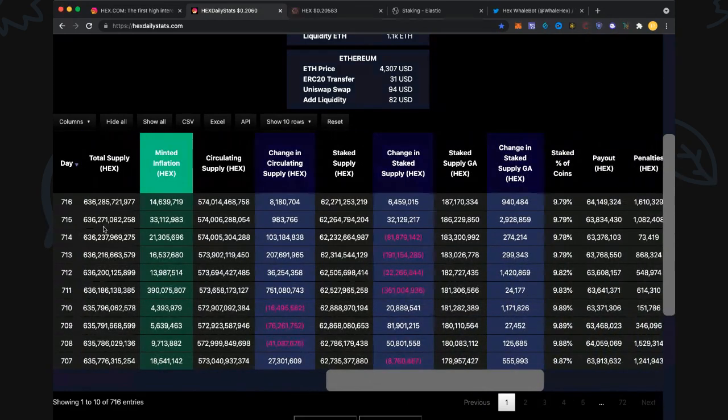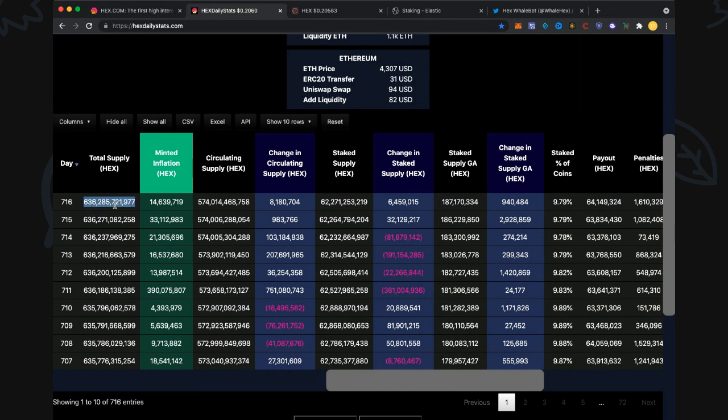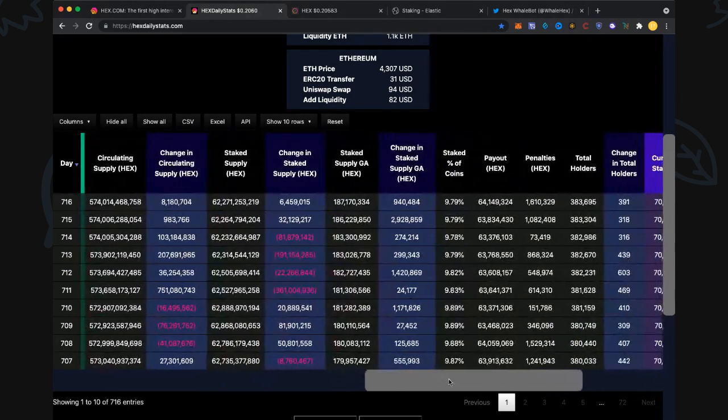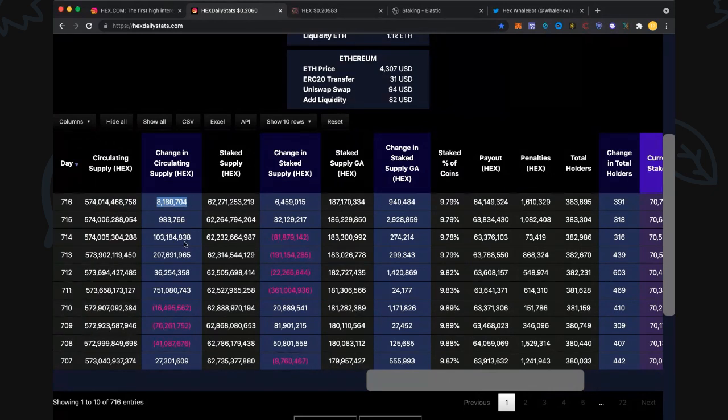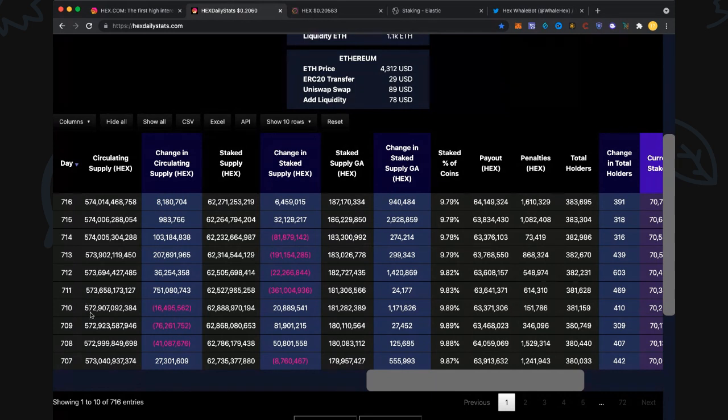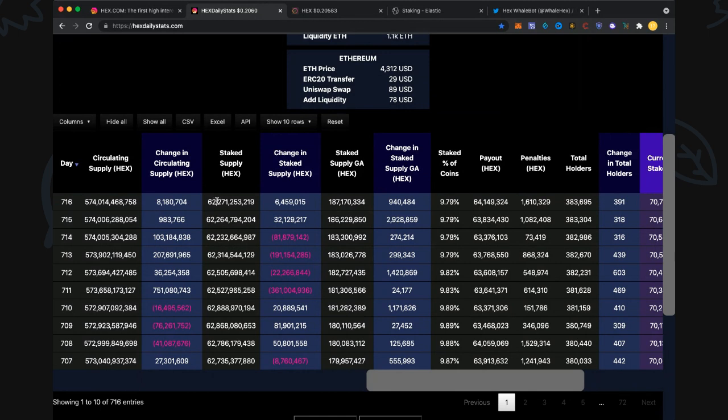Total HEX supply: 636.3 billion. Most of that minted inflation is 14.6 million added. Circulating supply: 574 billion, most in the origin wallet. 8.2 million HEX has been added to circulating supply. We've had quite significant additions since the last couple days. We were at 572.9 and now at 574, up about 1.1 billion.